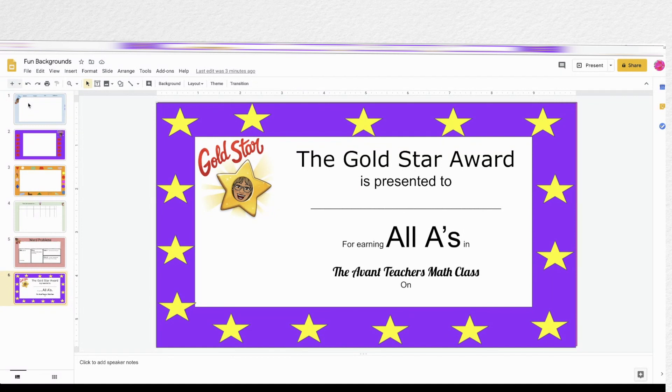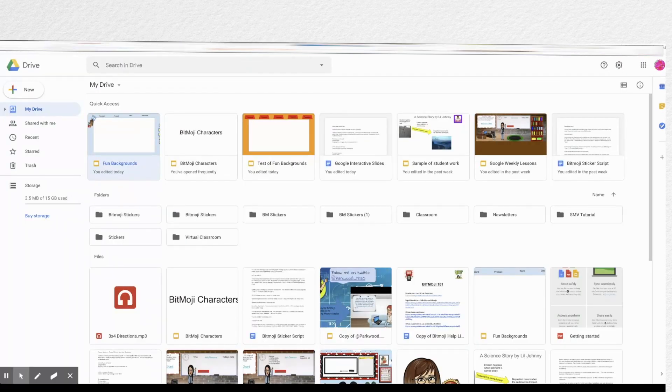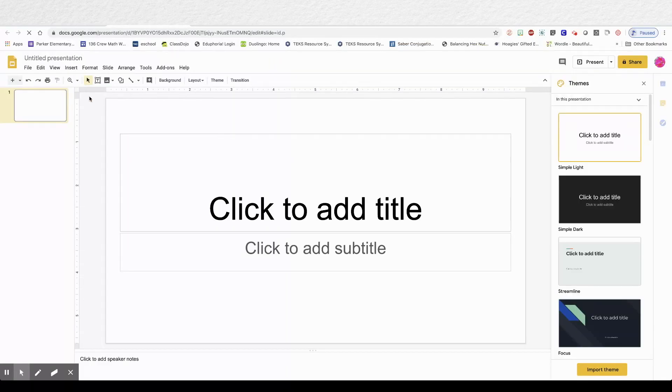Here are some of my finished borders that I made. You can even make certificates. Okay let's get started.